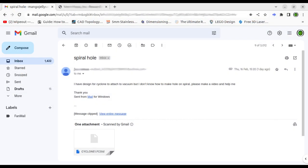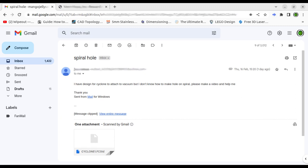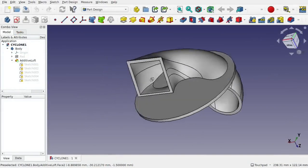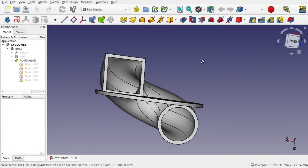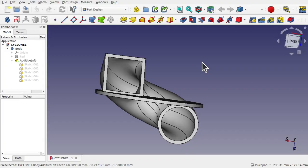The original submission says I have designed a cyclone to attach to a vacuum but I don't know how to make a hole to the spiral. Please make a video to help me. So we're going to be looking at this object, breaking down what's done and then trying to solve the problem.